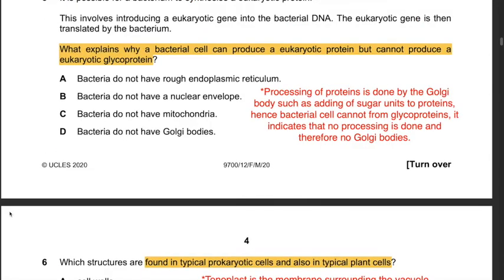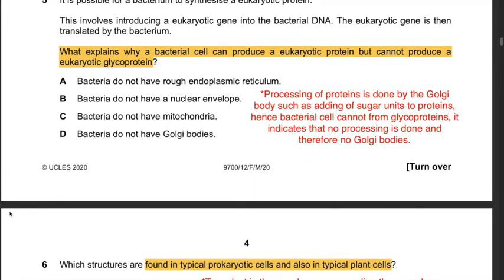Question 5: It is possible for a bacterium to synthesize a eukaryotic protein by introducing a eukaryotic gene into bacterial DNA. What explains why a bacterial cell can produce a eukaryotic protein but cannot produce a eukaryotic glycoprotein? Processing of proteins is done by the Golgi body, such as adding sugar units to form glycoproteins. Since bacterial cells cannot form glycoproteins, they have no Golgi bodies. Hence the answer is D: bacteria do not have Golgi bodies.